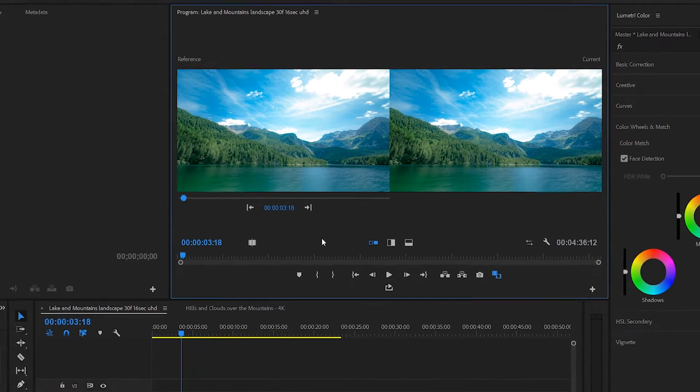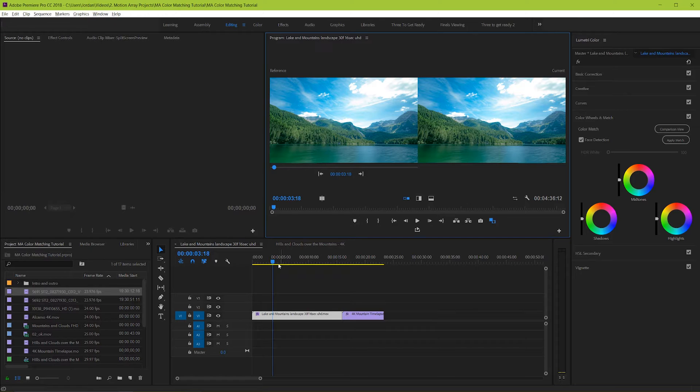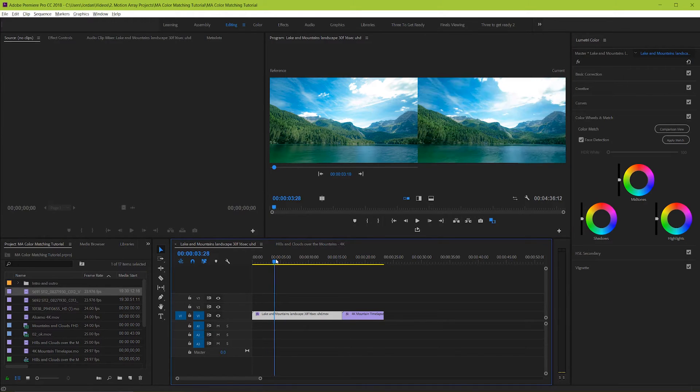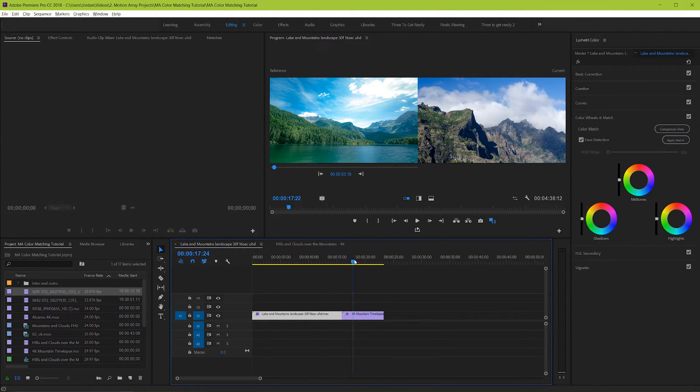Next we're going to find the clip that we want to change the color to match the one on the left. This is easy because it works just by taking the current frame that you're over with your playhead. So once you find the right clip with your playhead, you're ready for the next step.